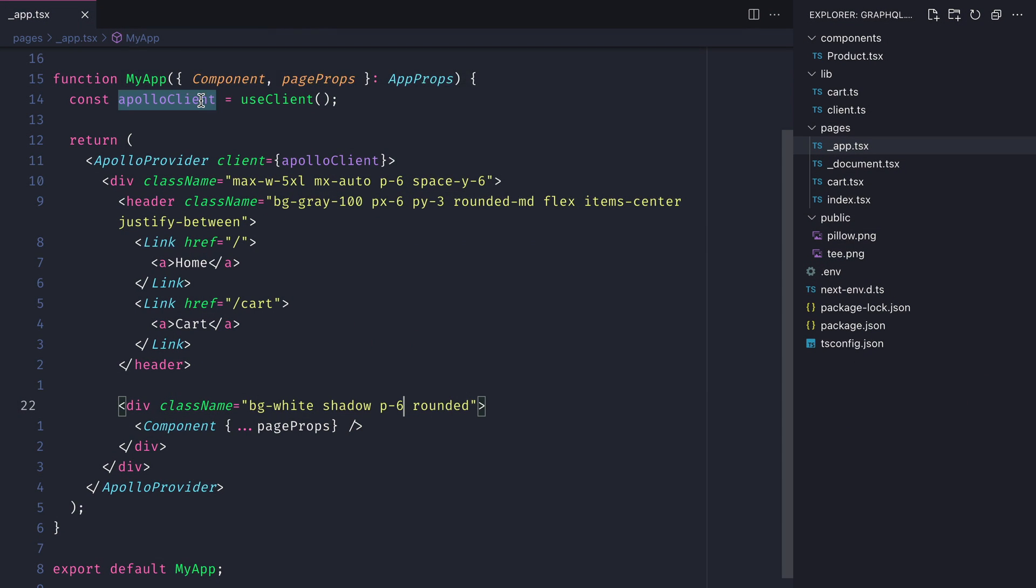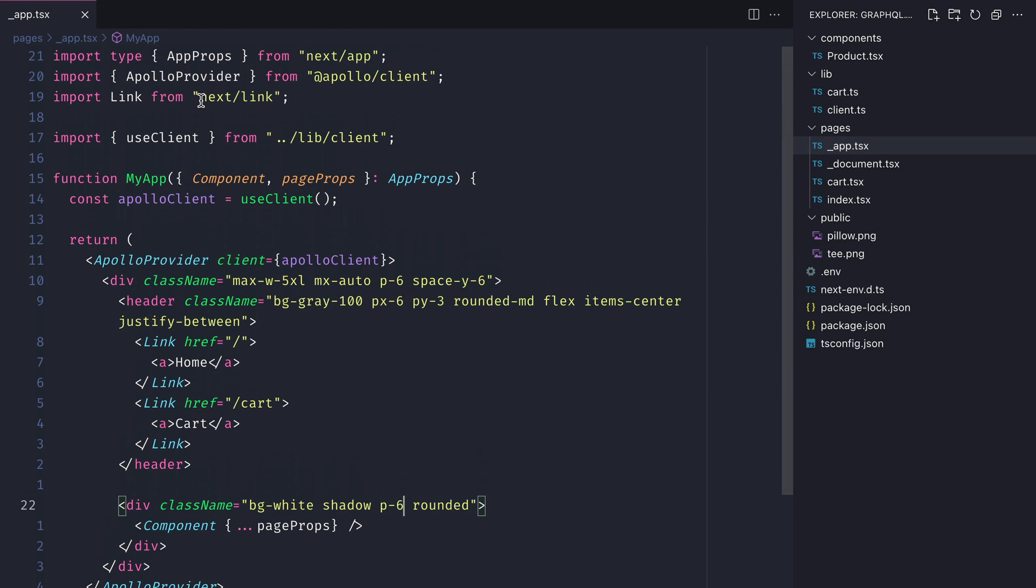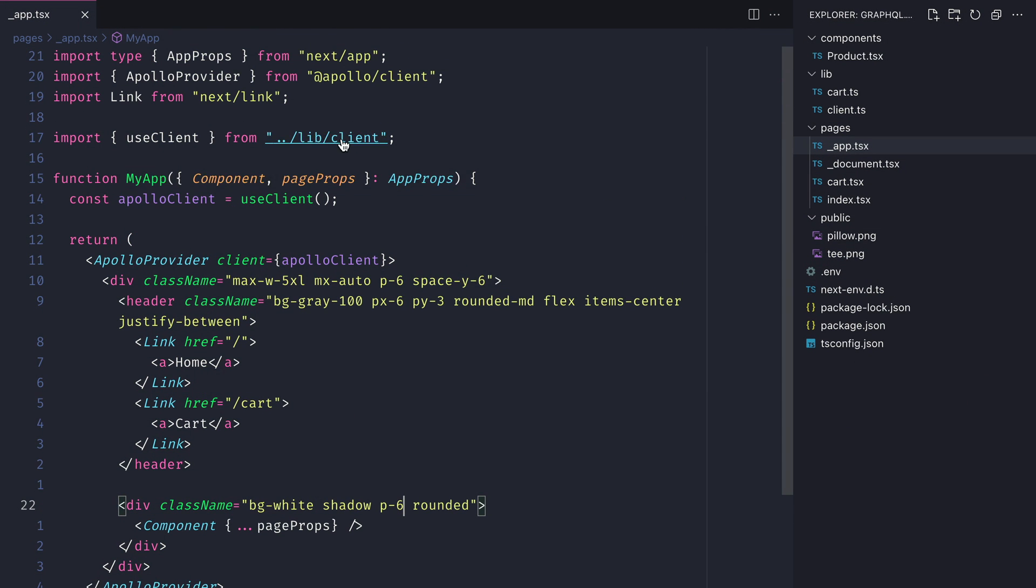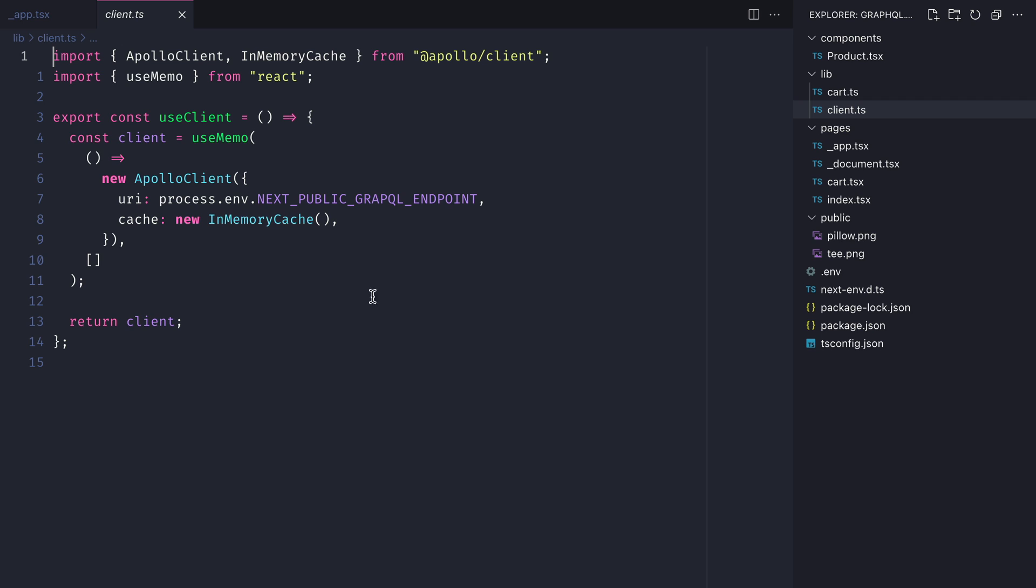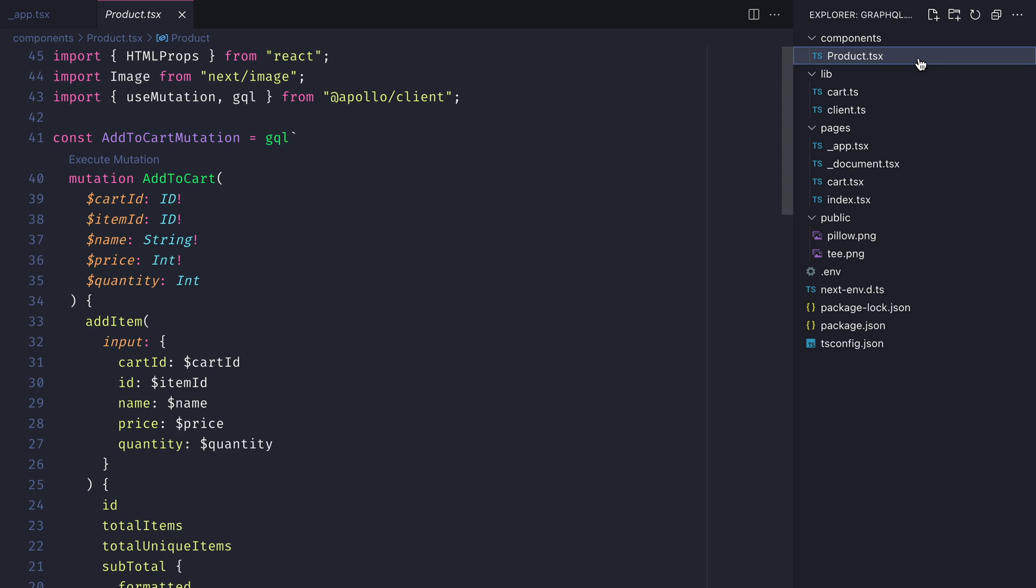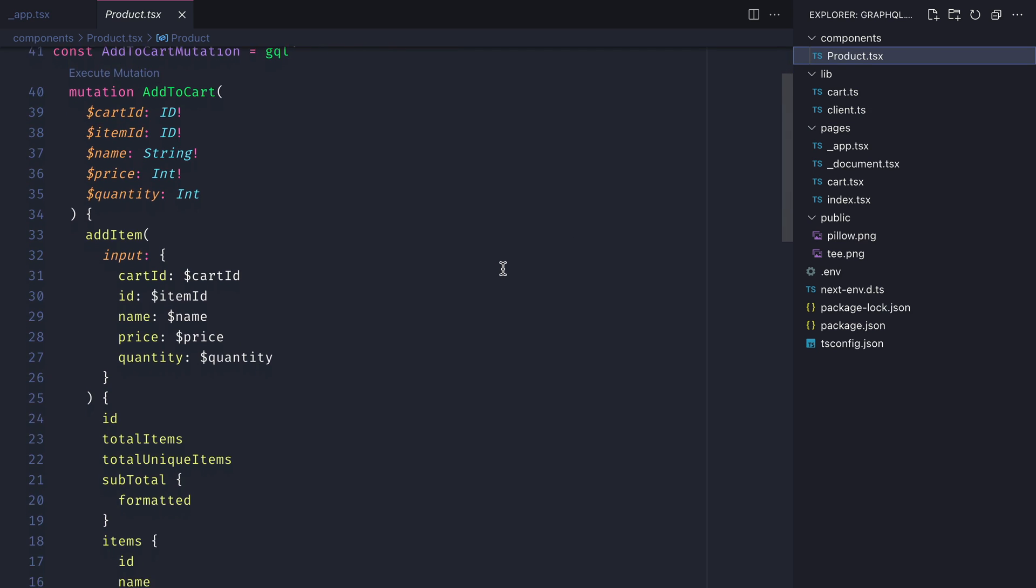Inside the codebase we are using Apollo Client with Next.js and we're simply wrapping the application with the Apollo provider and calling a few mutations and queries to fetch the cart state and also handle when we add or remove from the cart.